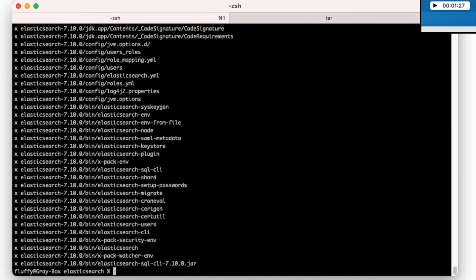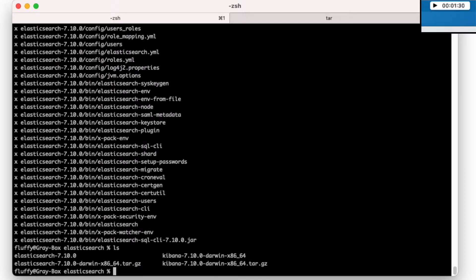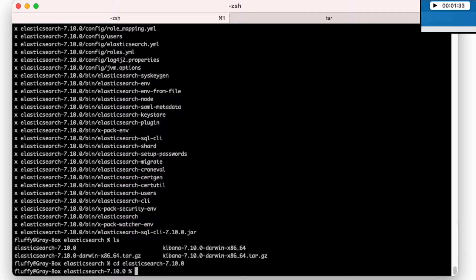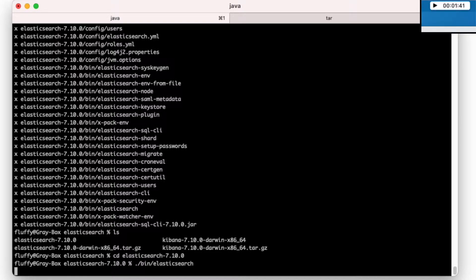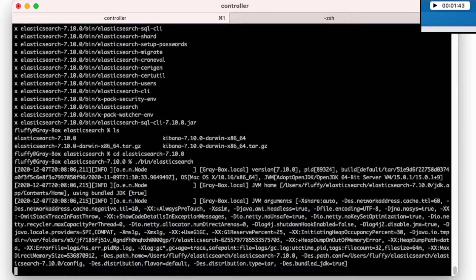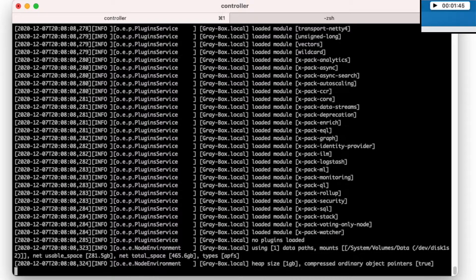In the meantime, we have got this thing extracted and we can start Elasticsearch. First, we go in the directory and we do Elasticsearch. Start it. And that's it. This is of course assuming that you've got Java installed and this should be the case.